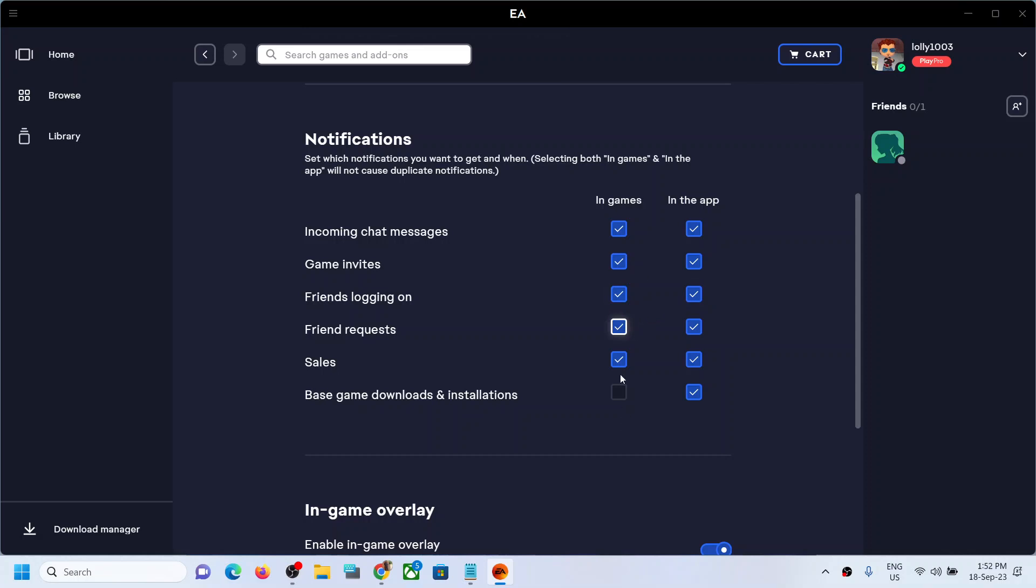you can enable the notifications in games as well as in the app. So whenever you open the app it will send you a notification for these things. And even if you are in the game, once these are checked you will receive notification for